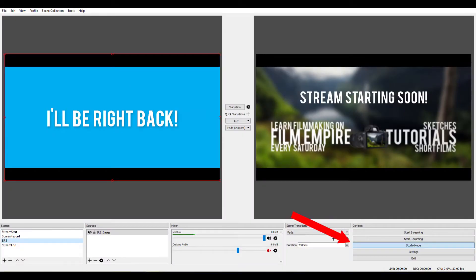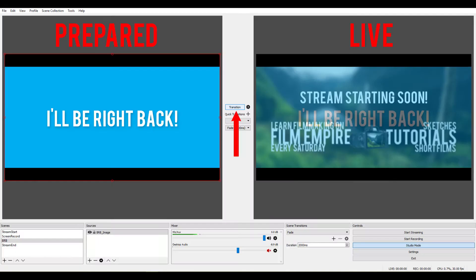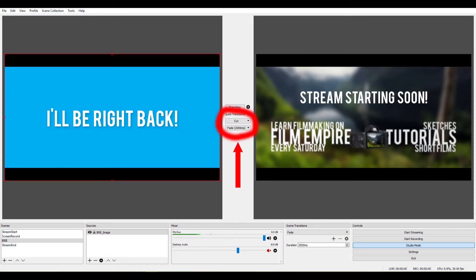While streaming, you can put OBS into studio mode by clicking the studio mode button. This allows you to see the audience's current view on the right while having the next scene set up on the left. To set up a scene for switching, just click on it from the scenes menu. When you press either cut or fade, it will transition to the selected scene. Clicking the little arrow next to the transition lets you set the transition time — I have my fade set to 2000 milliseconds, or two seconds.